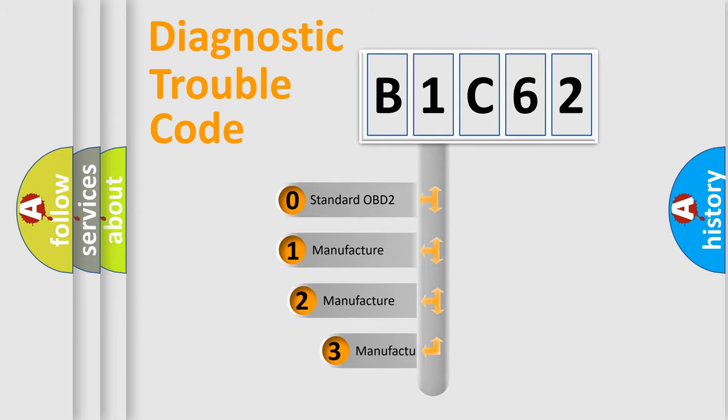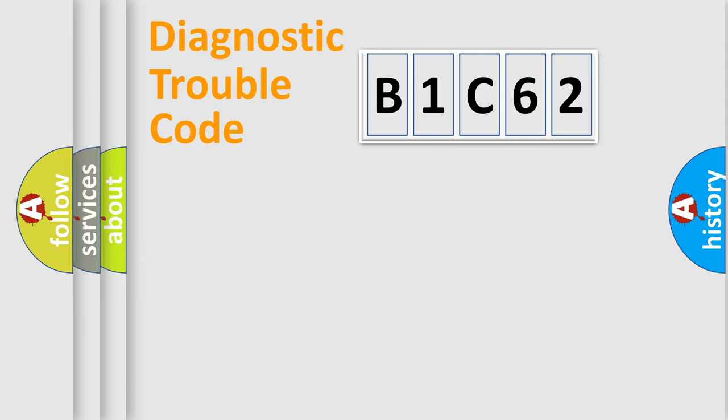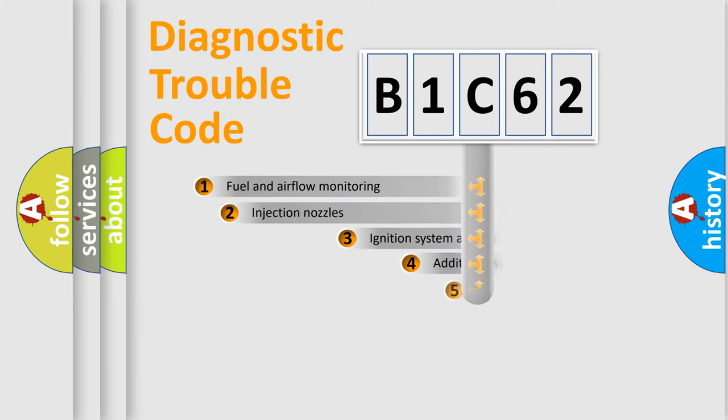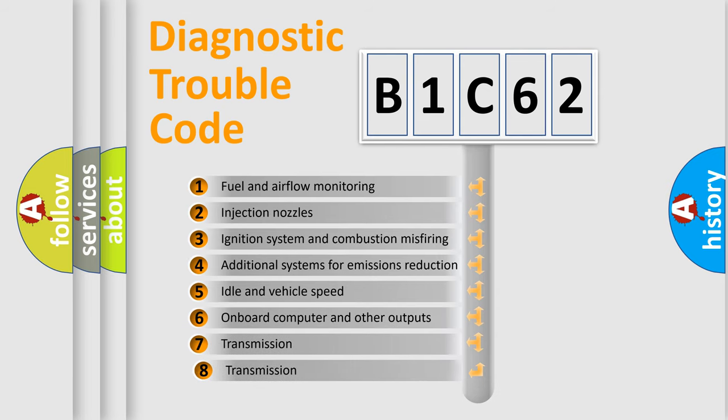If the second character is expressed as zero, it is a standardized error. In the case of numbers 1, 2, or 3, it is a manufacturer-specific expression of the car-specific error.